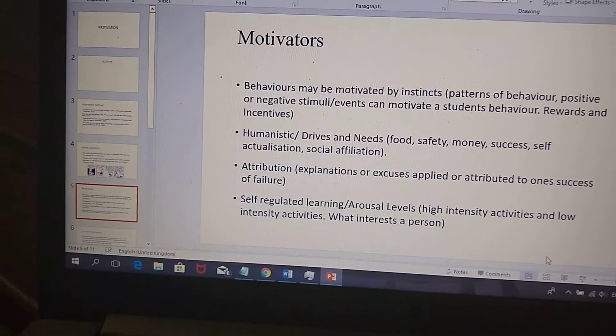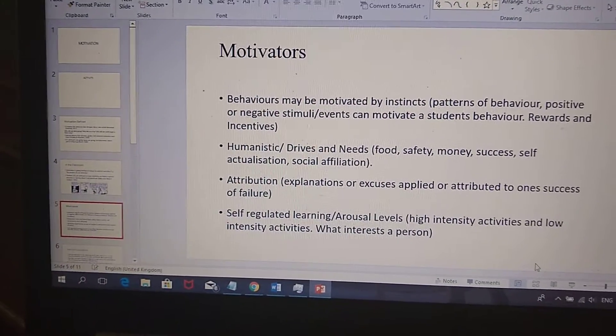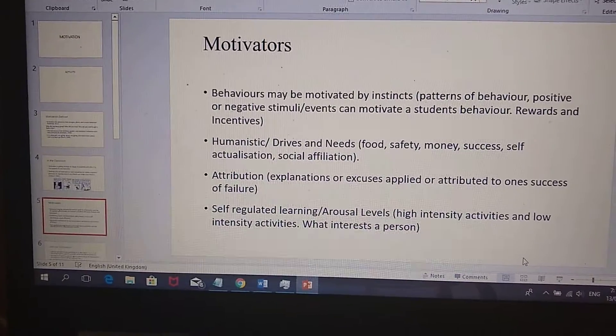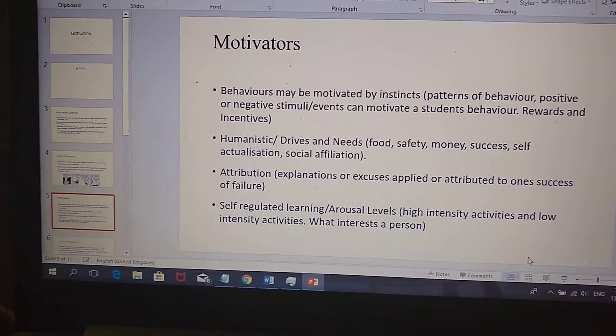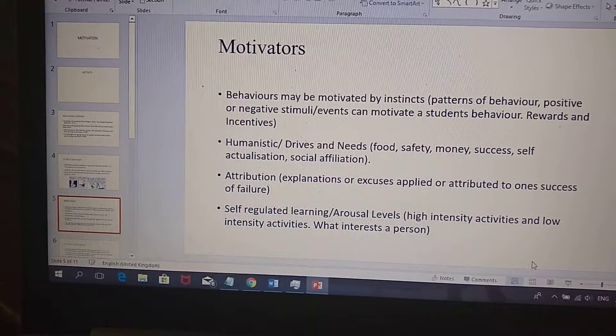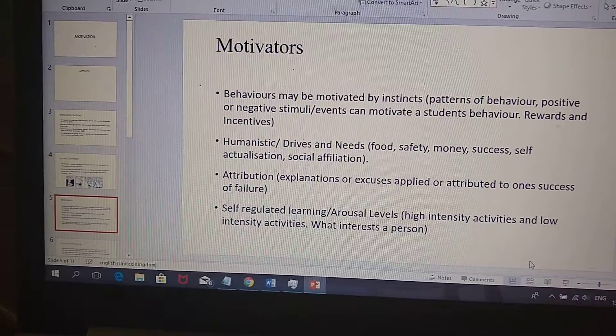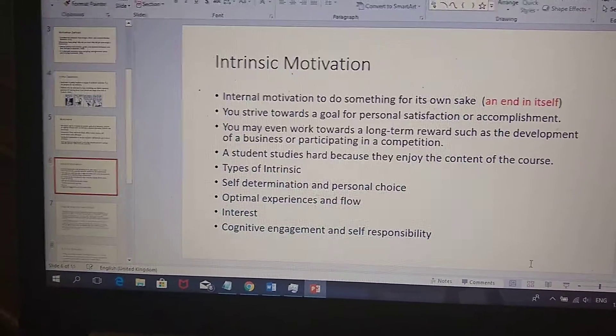Self-regulated learning arousals — you might be a person who likes to read, or a person who likes to play video games. So if the teacher uses video games in the classroom, it motivates you more.